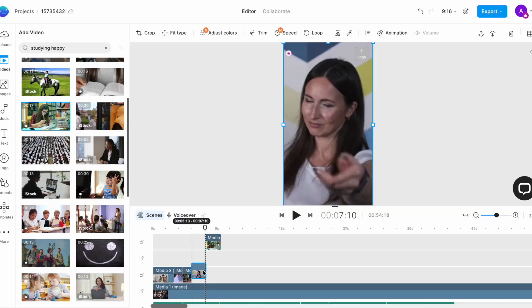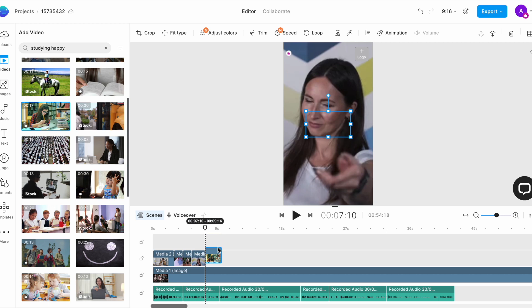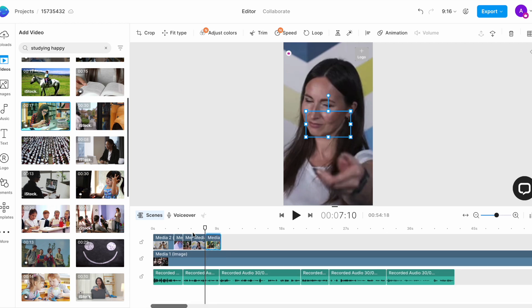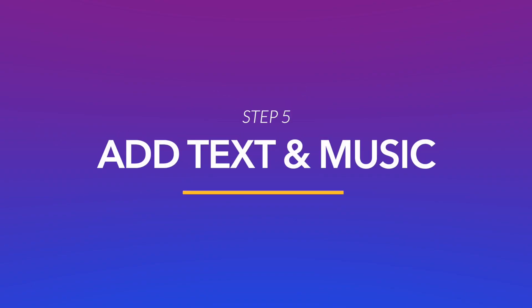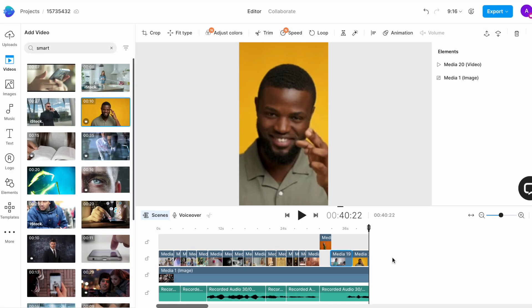Now, once all your media is added, it's time to add the finishing touches that is your text and your background music. The use of text is super important in YouTube Shorts because a lot of people watch short-form content with their phone on silent and the text helps them follow along even if there is no audio. So, you want to add text for highlighting each point and then even for the subtitles.